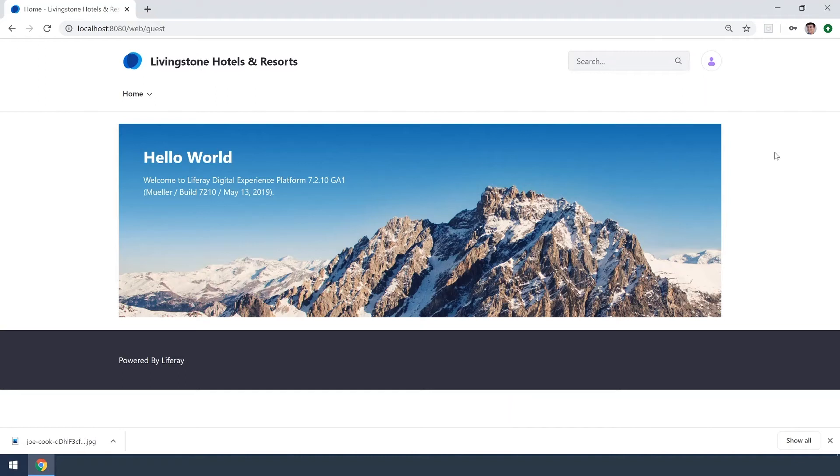Hi everyone, my name is Ike and today I'm going to be showing you how you can add a role to your user in Liferay DXP 7.2.